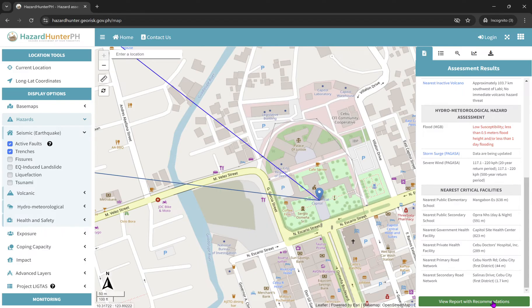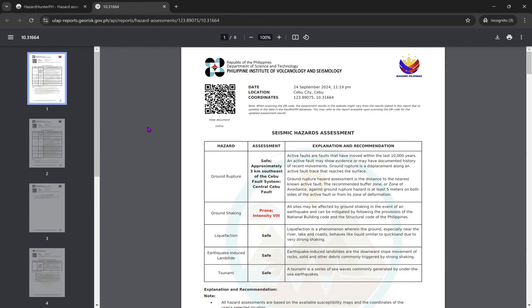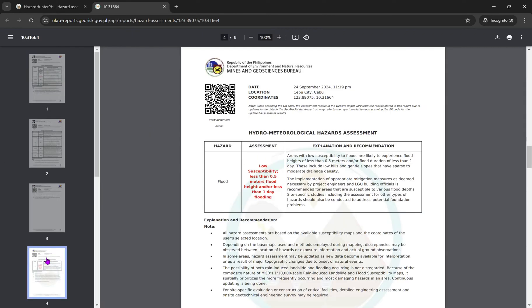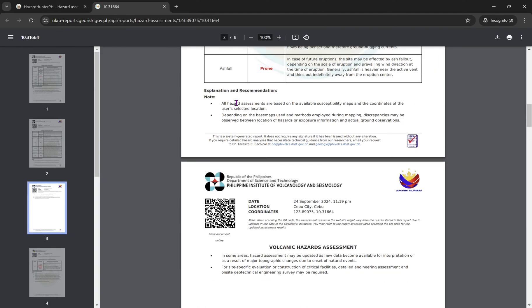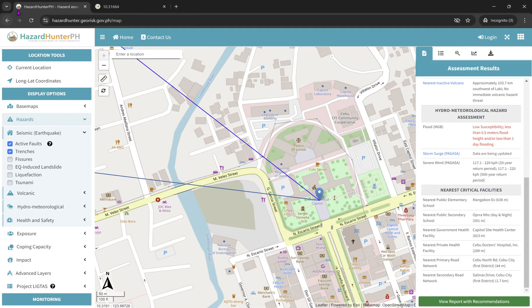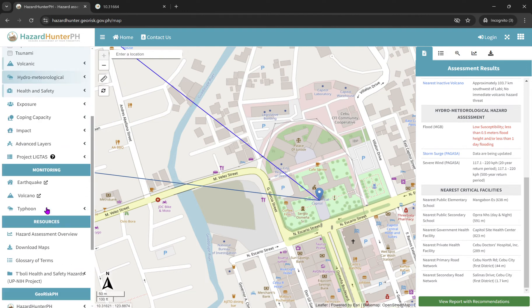If you click 'New Report with Recommendations,' you will go to a different tab that shows a comprehensive report for the specific location. That's how you use Hazard Hunter PH — you can explore it further based on your own intentions and needs.